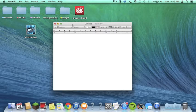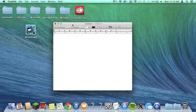What's up guys? Alex here with PCTalk. Today I'm going to be showing you three tips and tricks for OS X Mavericks that I've found to be extremely helpful.